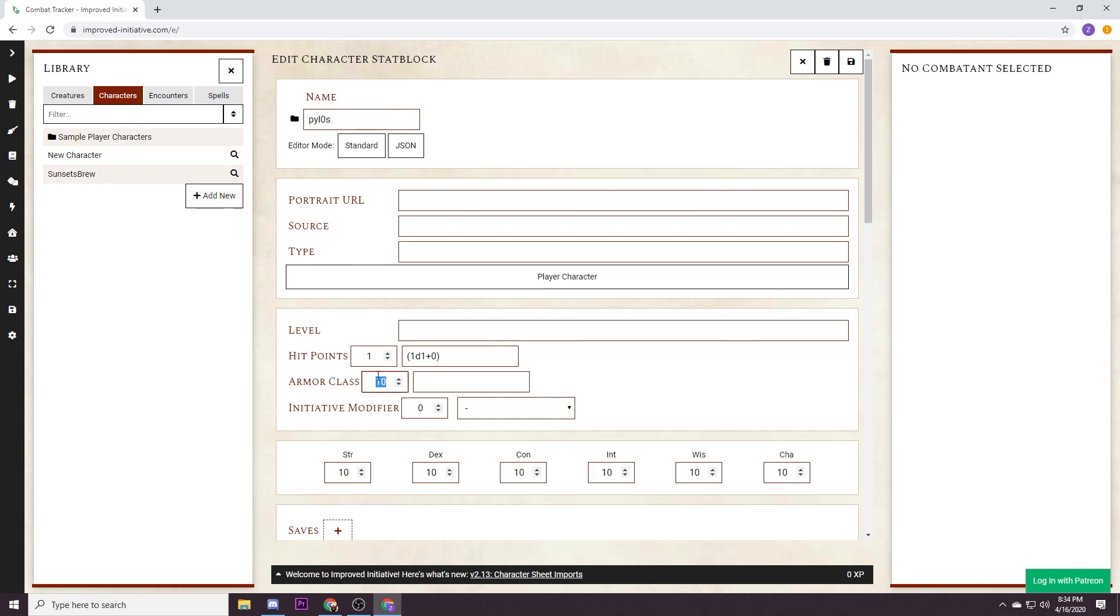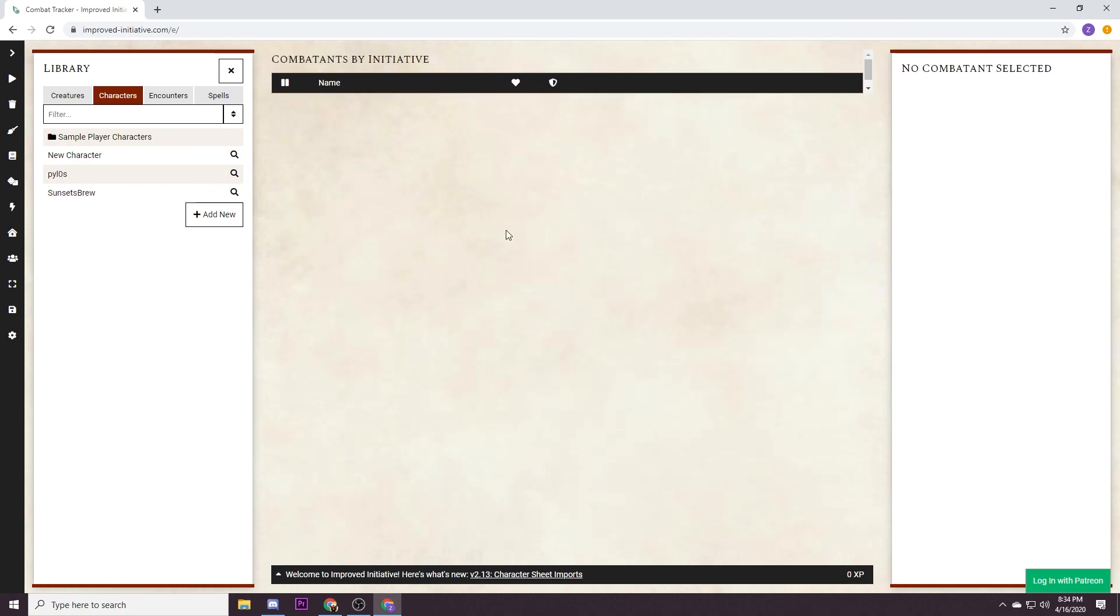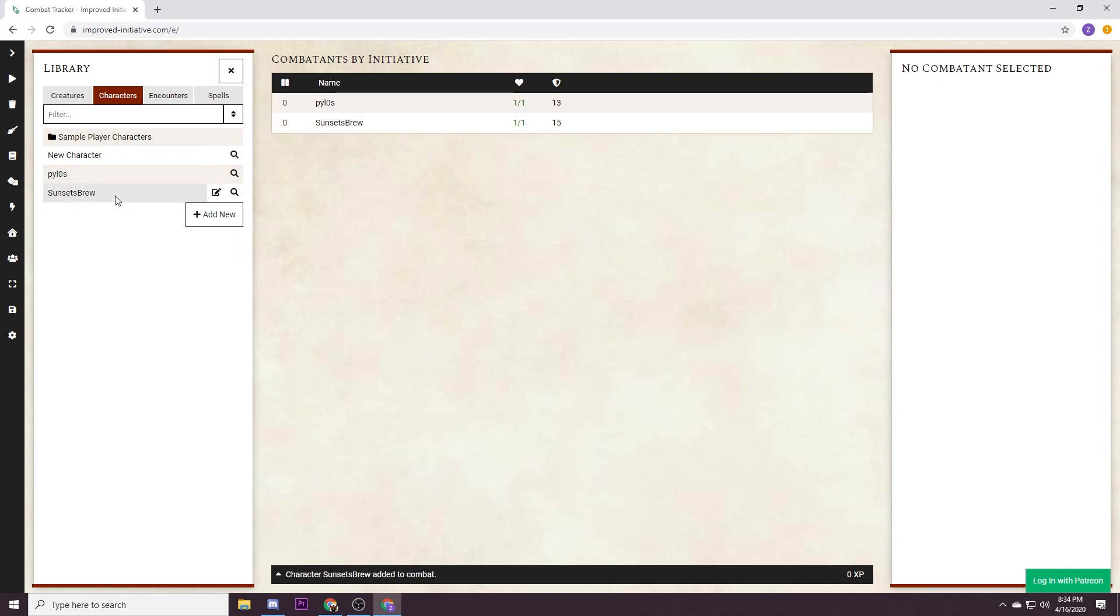Pylos. Pylos is a rogue, a little bit less hit points than Sunset's Brew, and we'll save. So now that we have our two characters, if you just select them they're gonna add them into the combatant field.